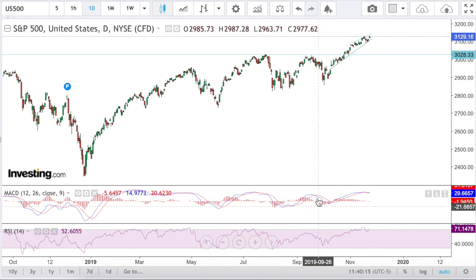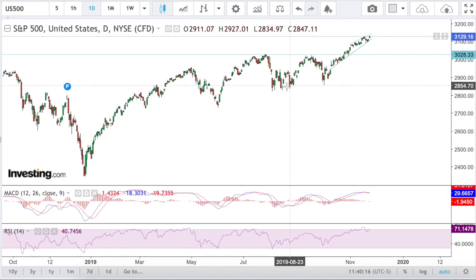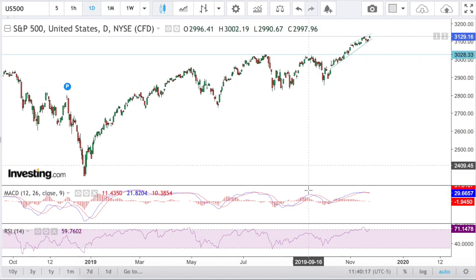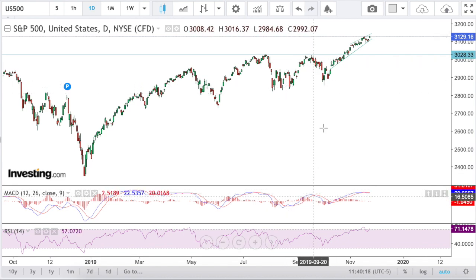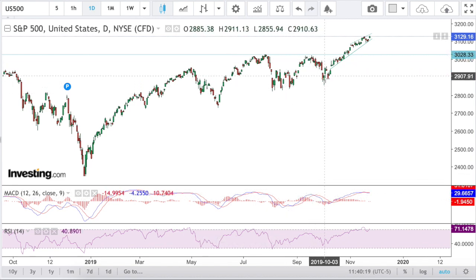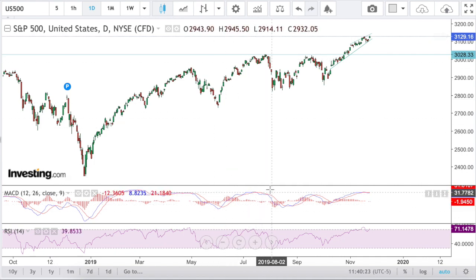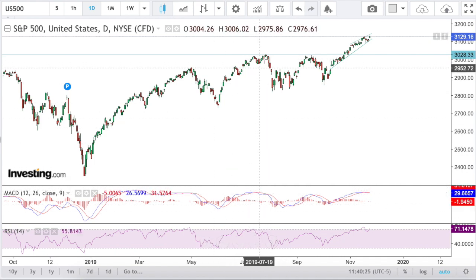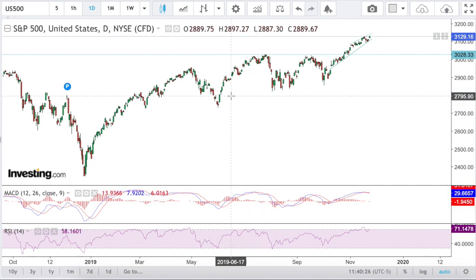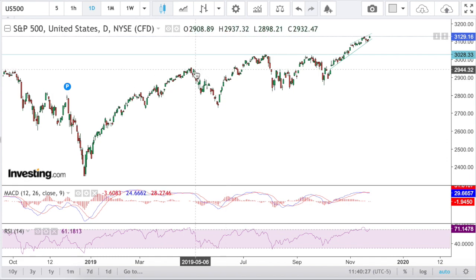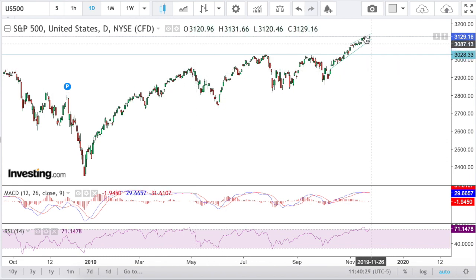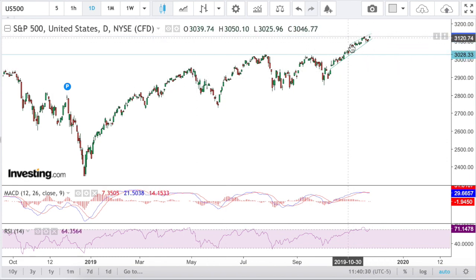Just like we did here — we had the rally, bearish crossover, counter correction. Same thing here: rally, bearish crossover, counter correction. And again, same thing. So is this time going to be different? We'll see.